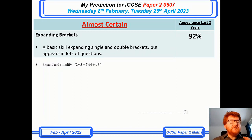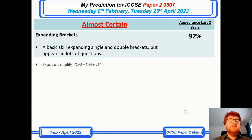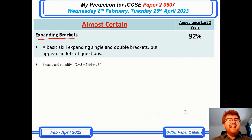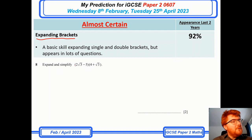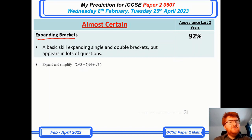On to the almost certain topics. There is no topic that appears more than 100% of the time on Paper 2 — that's to be expected on a small paper — but certain topics appear very frequently. One which you may be surprised by is expanding brackets; there is almost always a question involving expanding brackets, and it will generally tie into some other topic rather than being a simple 'just expand this' question.